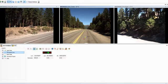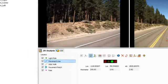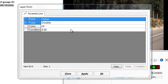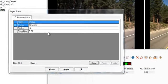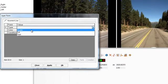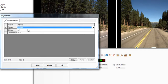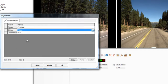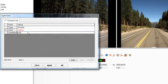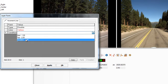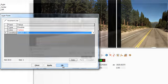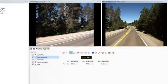At this time, the layer form will appear. The fields shown depend on the information set up in the GIS layer for this type of feature. In this example, I have created domains for type, color, and condition. This is a double line, the color is yellow, and the condition is excellent. Click OK to exit the layer form.